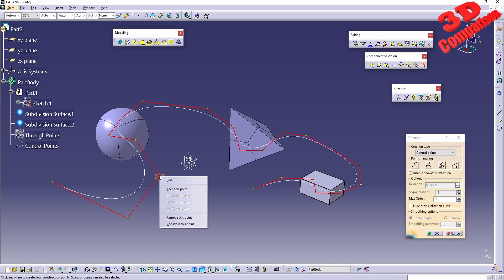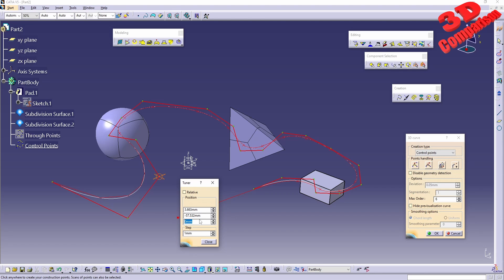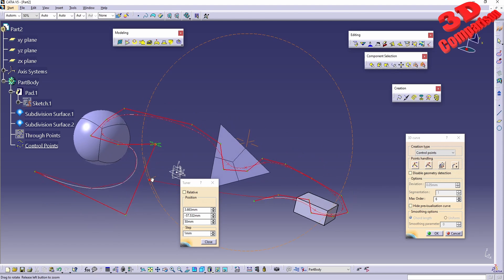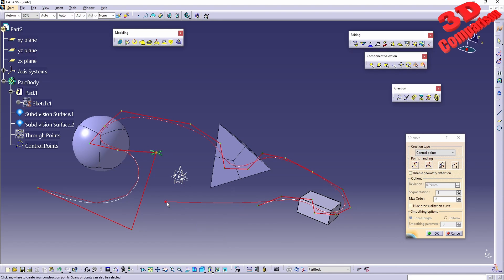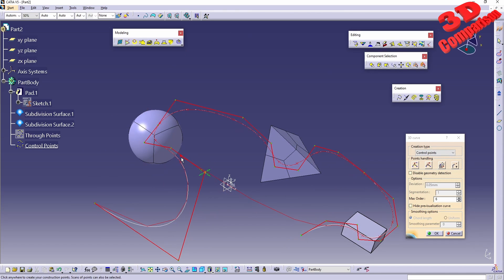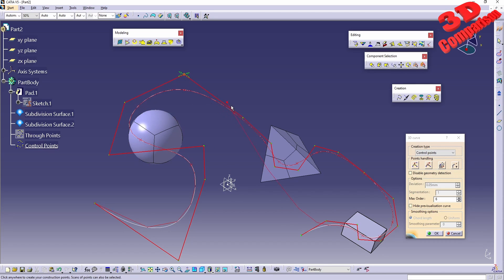If I click on a control point I can edit it — we see the relative position of that point. For example, increasing the Z value takes the point upwards. I can also increase the step value. The main difference with control points is that you don't position points exactly on the surface; you position the red control lines and then adjust those to shape the curve.